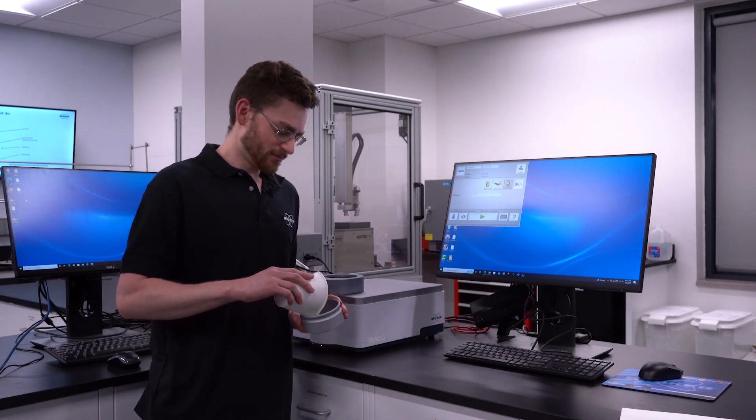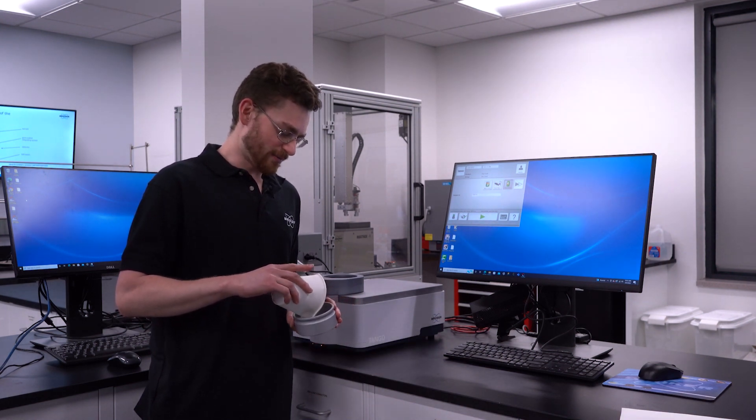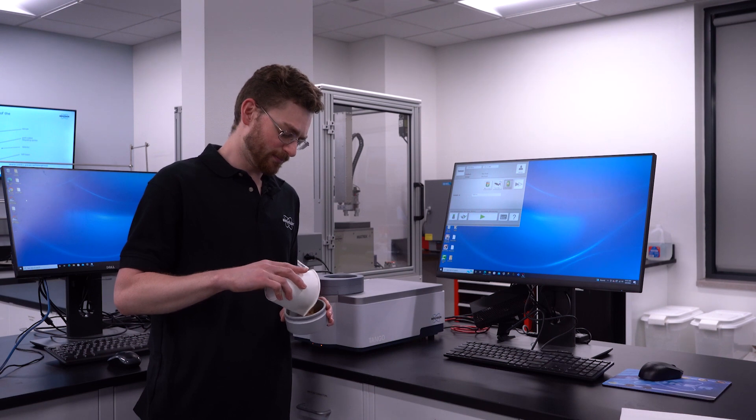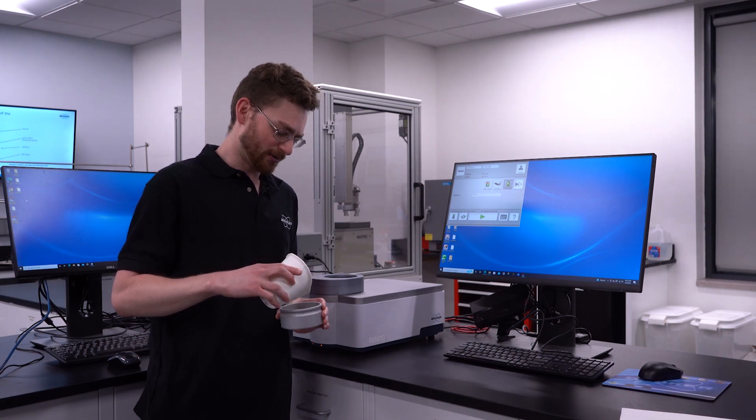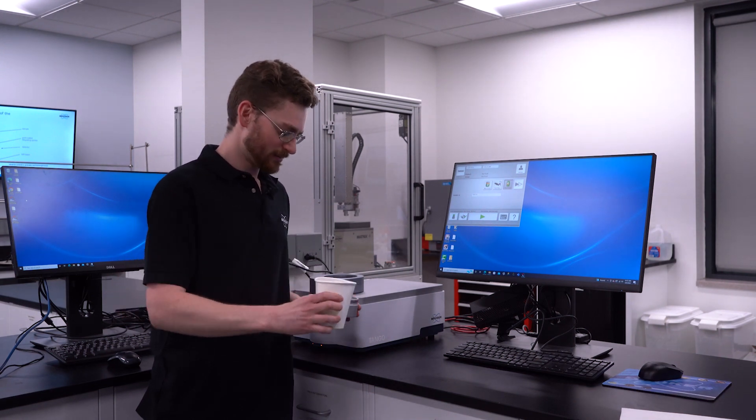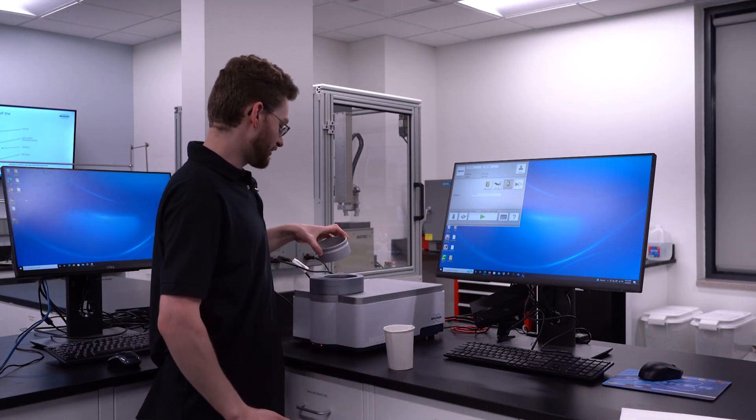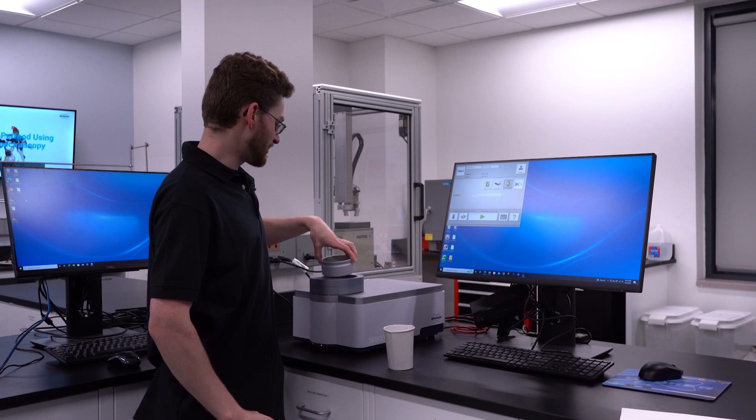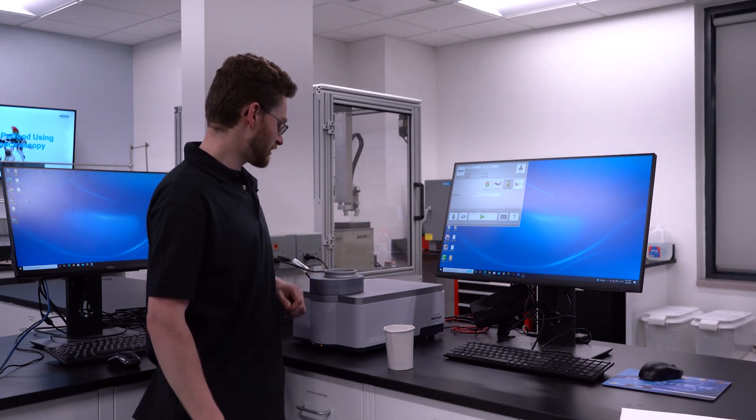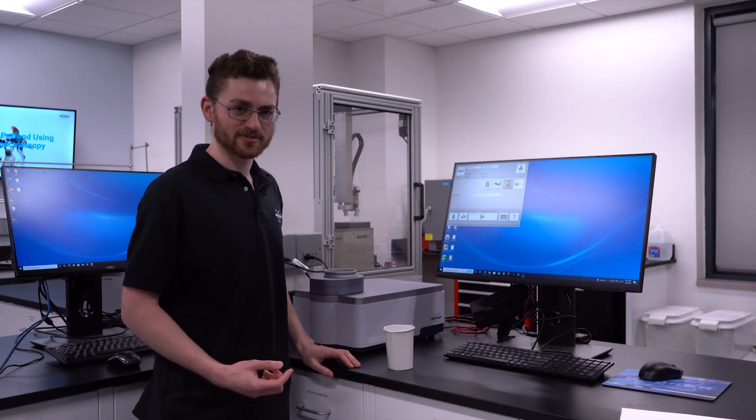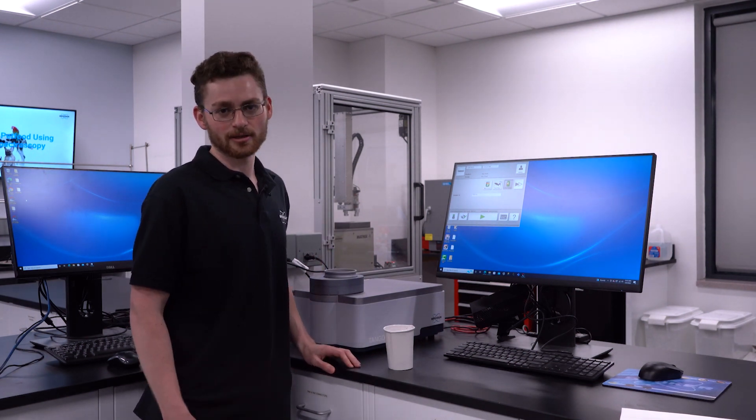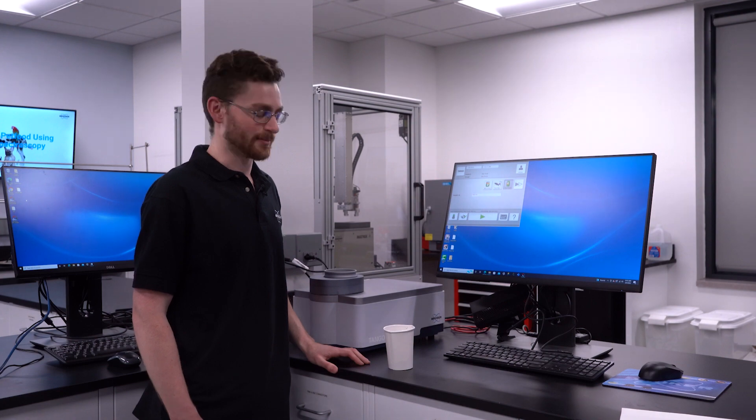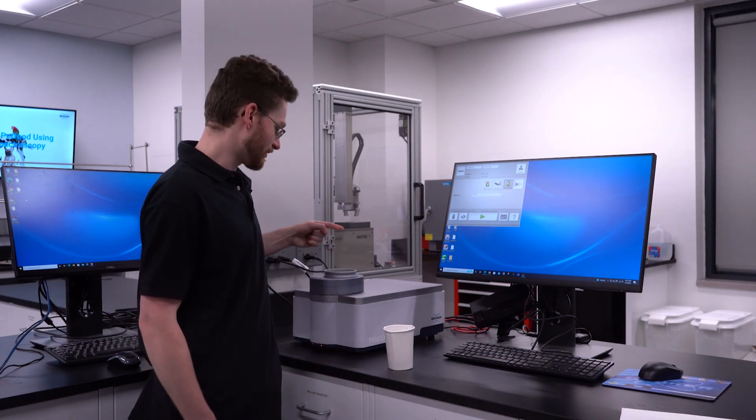To measure the pet food, we recommend to fill up the cup about halfway and you don't need to level or pack it because our light comes from the bottom. Many other instruments on the market have light coming from the top or the side.